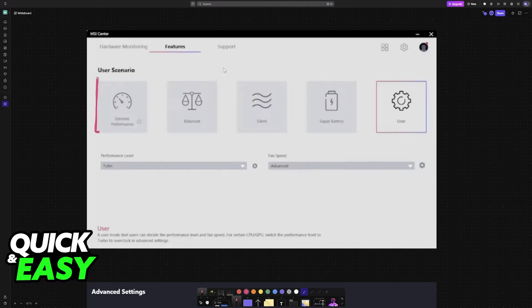You have presets like extreme performance, balance, silent, and if you want to fine-tune the fan speed, you have to go over to the user option and then at the bottom, you will find fan speed advanced.